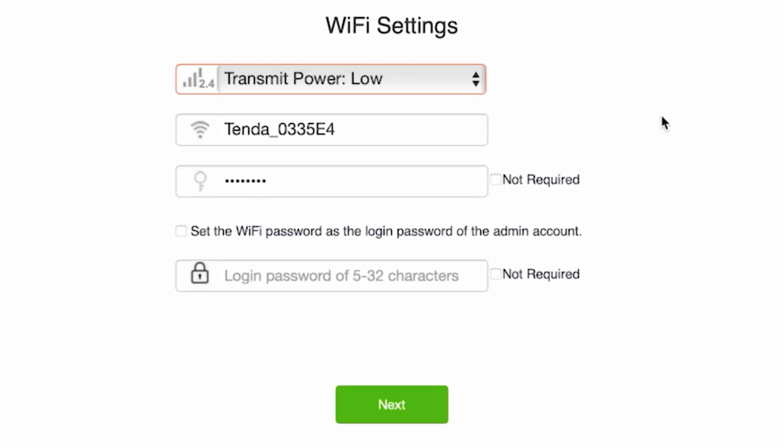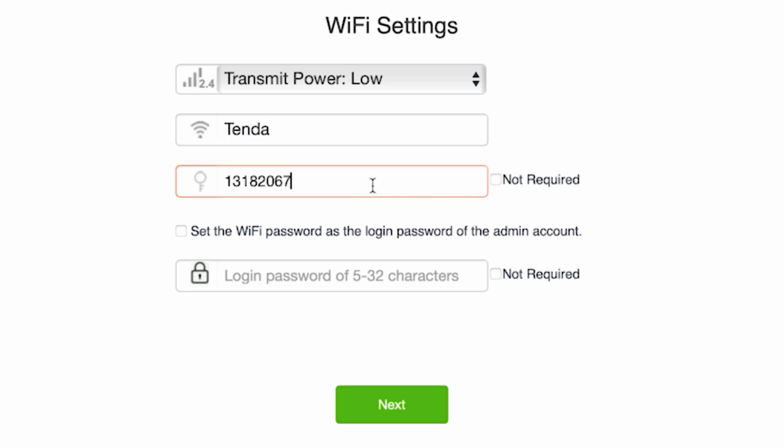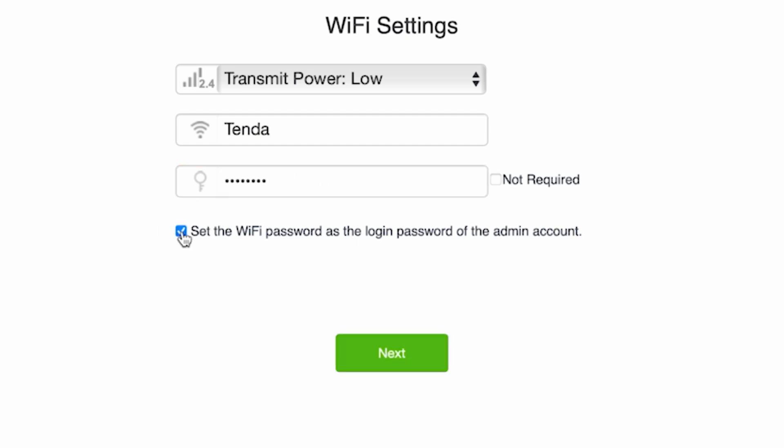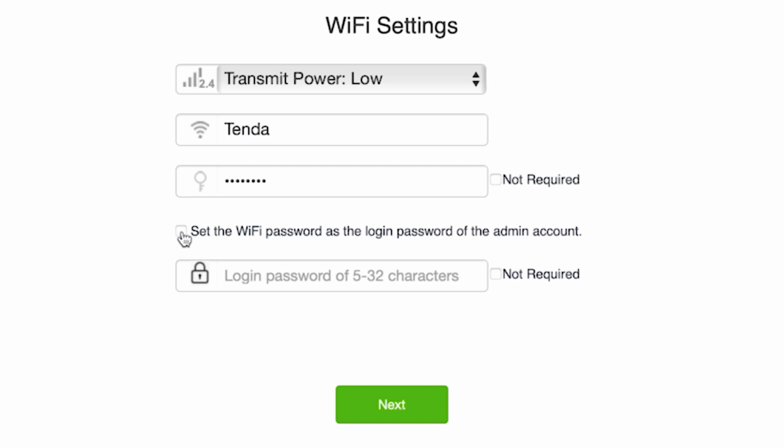Come up with a name for your future WiFi network. Now create a password. The password must be at least 8 characters long. On this page, you also need to create a password for logging into the router's admin panel. Tick this checkbox to set the WiFi password as the login password of the admin account, or create a separate password. The router admin password must be at least 5 characters long. Click the next button.